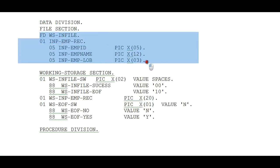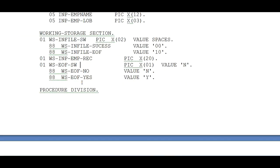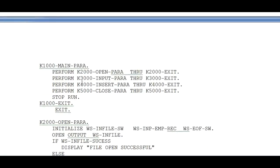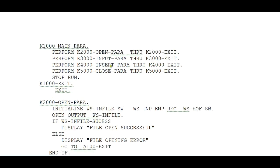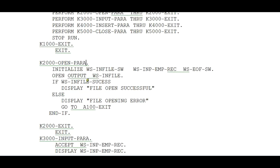Procedure Division: We know that the lifecycle of file structure is open, input, insert or read or write, and close. We will work in the same pattern. First perform is to open the file. Whenever it encounters this line, it goes to the open para to initialize all the different variables, input records, switches, and end of file switch.